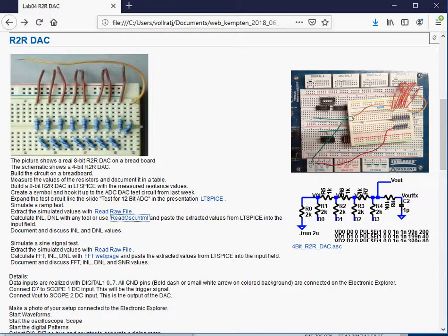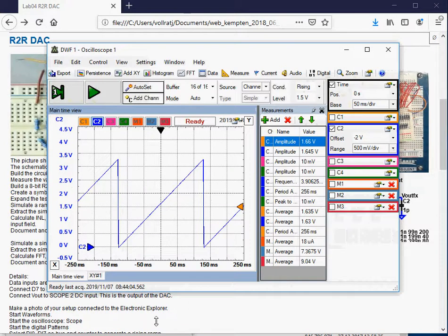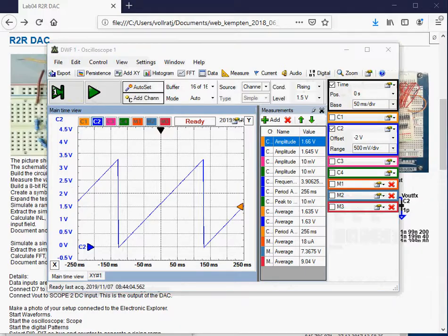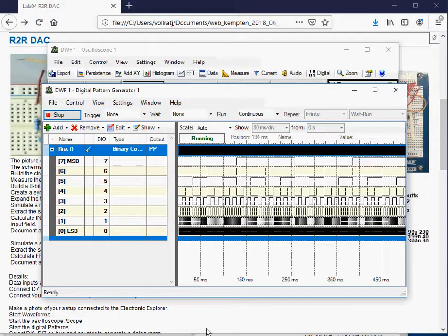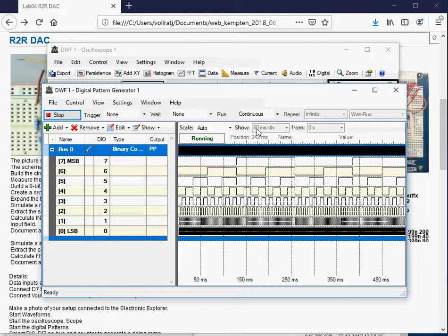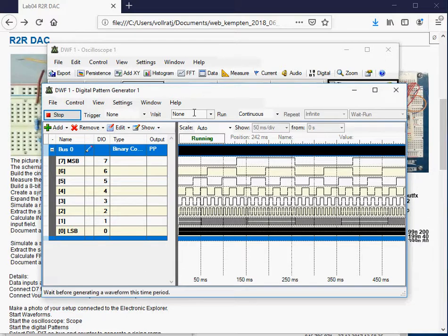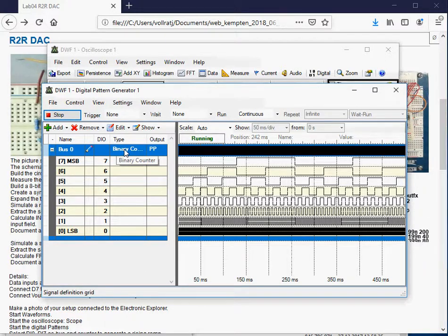In the previous video we already looked at the oscilloscope of a ramp and we looked at the digital pattern generator and hooked it up. Today we want to do the same with the sine signal.